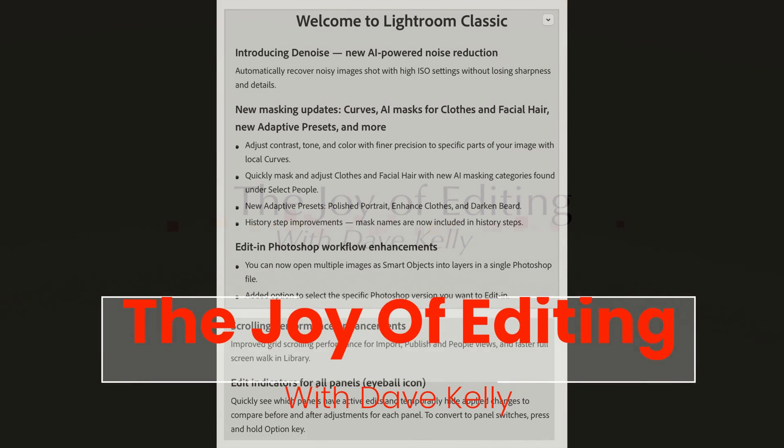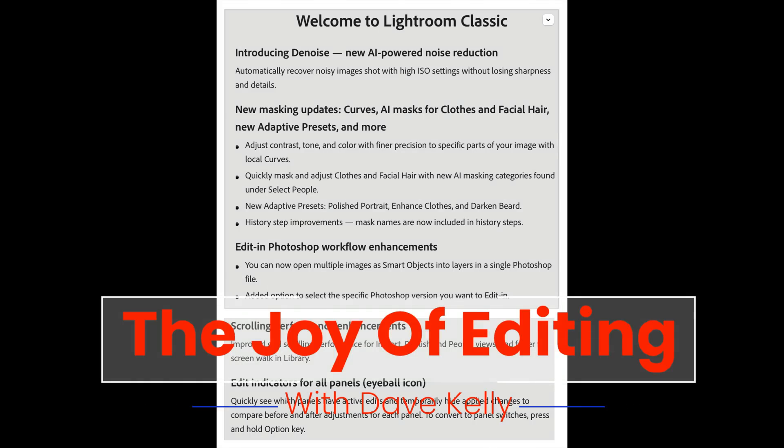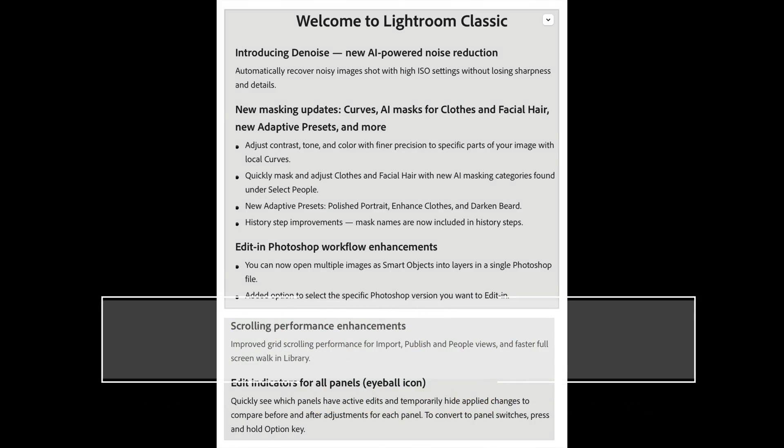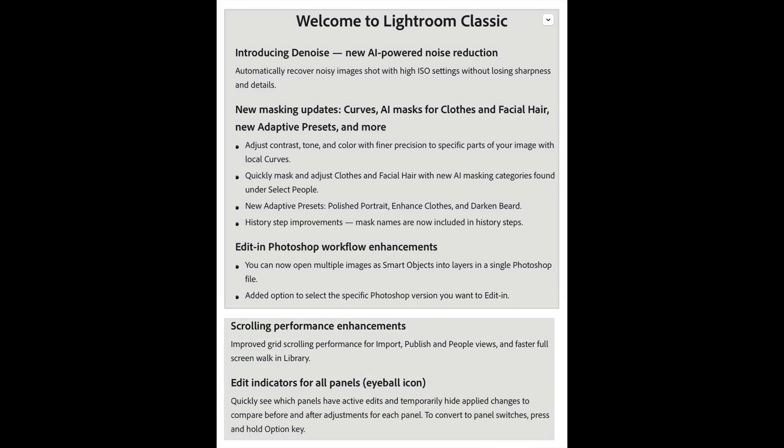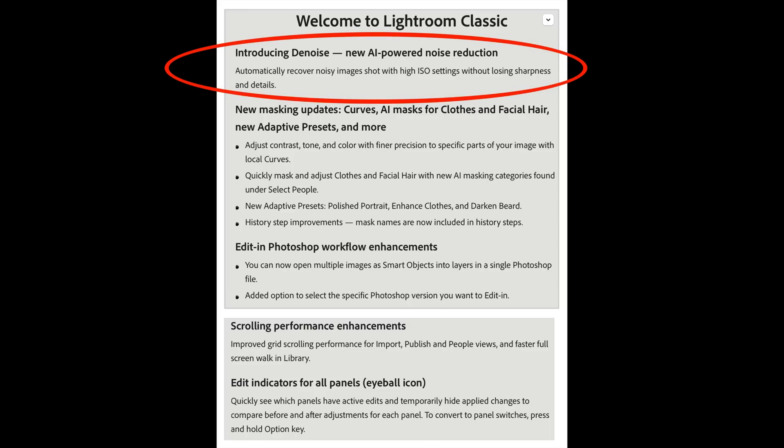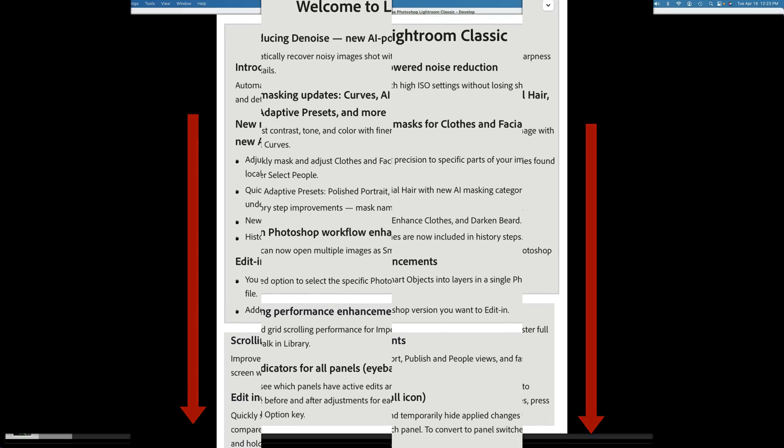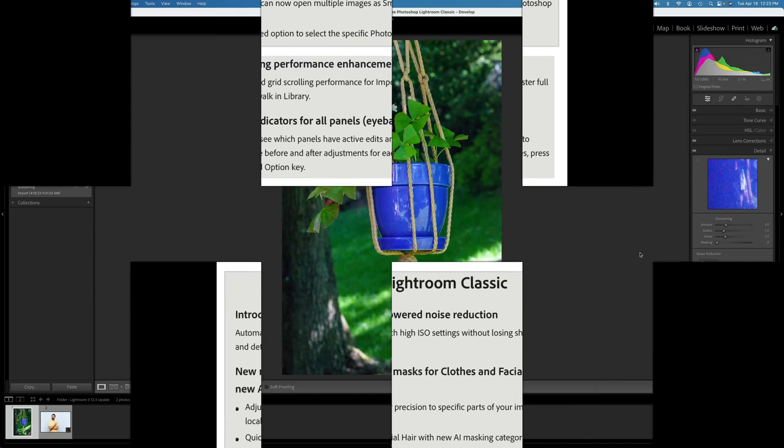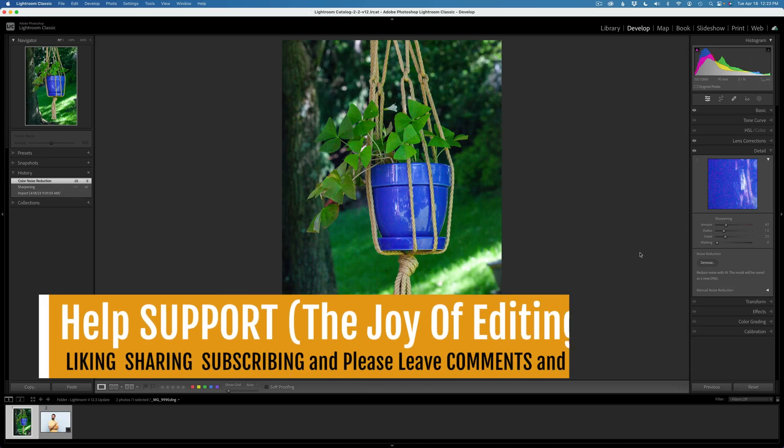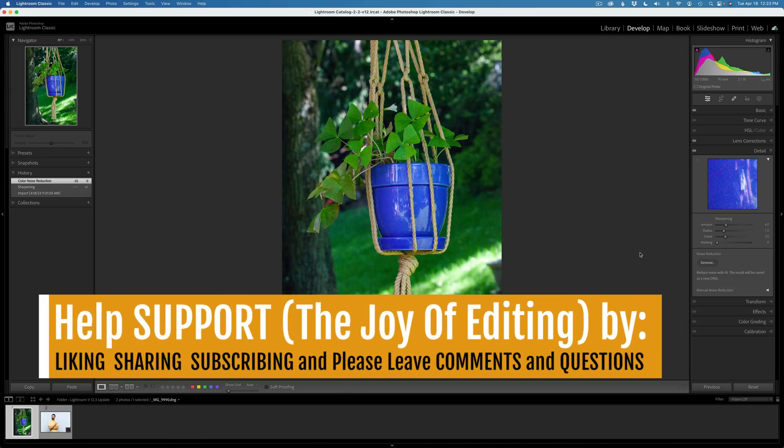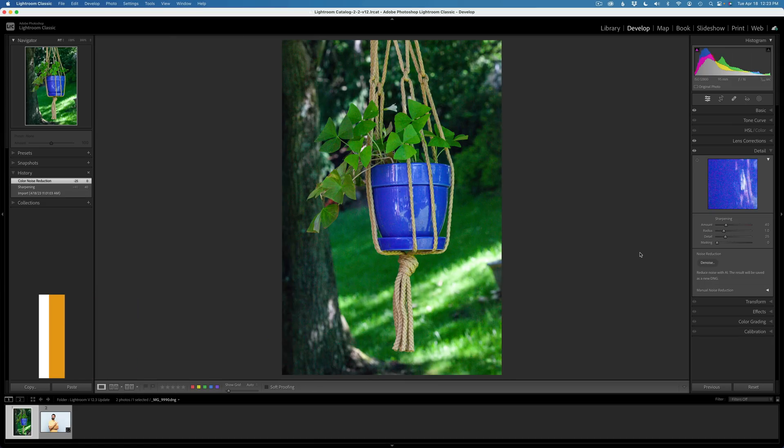Hello and welcome to The Joy of Editing. I'm your host, Dave Kelly. I'm excited about this video today. Lightroom Classic gets a really big update. We now have AI-powered noise reduction. That's really cool. We have new masking updates. We can now use curves with masking. That is really big. There's some other things here that are small but big to me, and I will show you all those. So let's get started. I'll start out with AI-powered noise reduction, and then I'll work my way down this list. Now watch the entire video. You don't want to miss a thing. Hey, don't forget to like, share, and subscribe, and click that bell notification icon. Every time I upload a new tutorial, you'll get a notification. And please leave comments and questions. I'd love to hear from you.